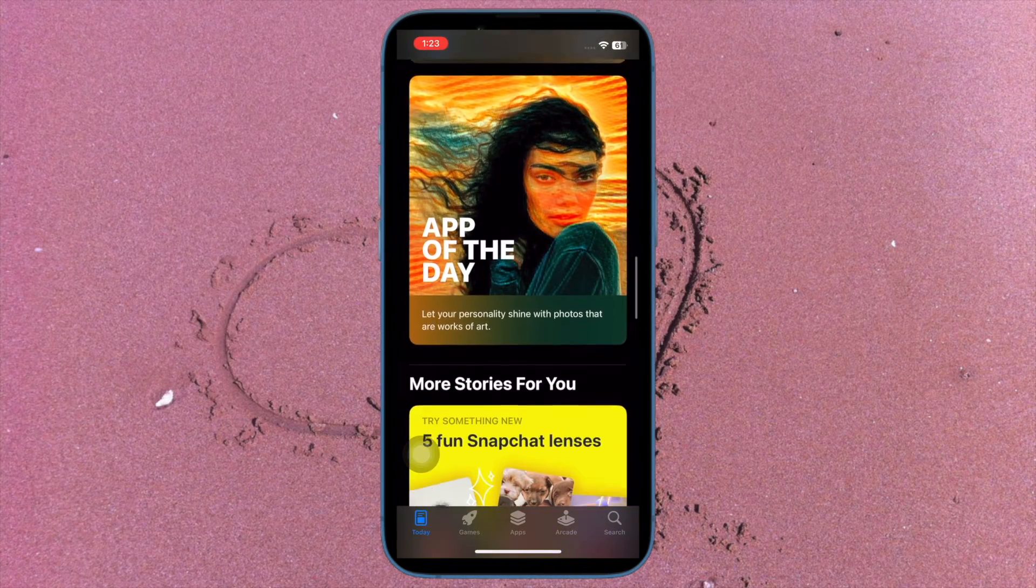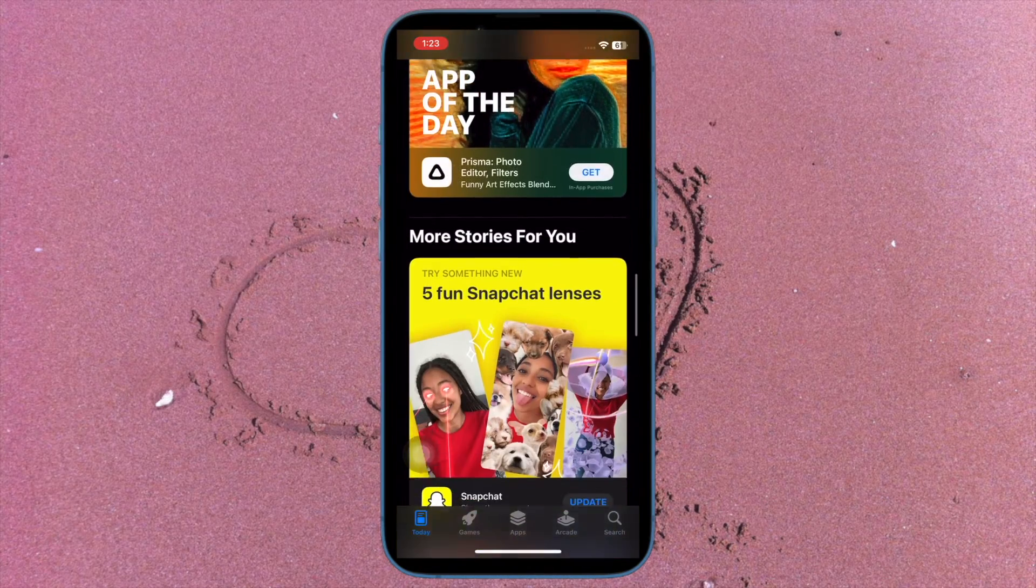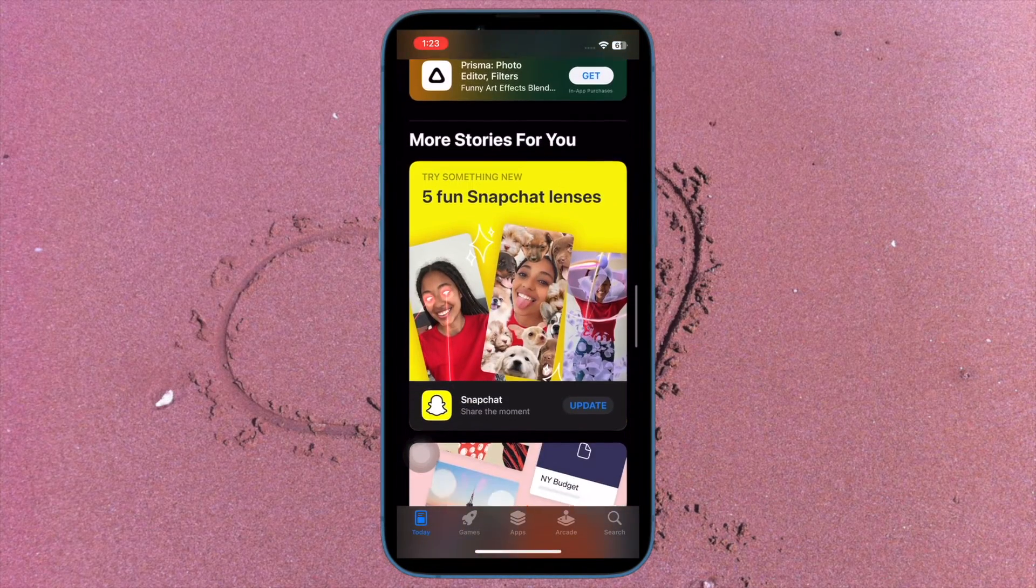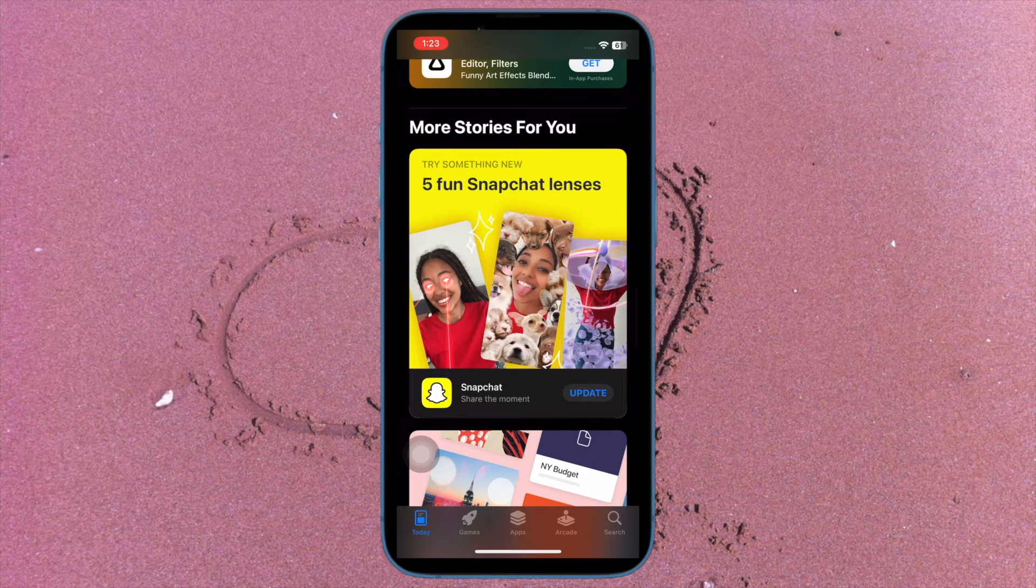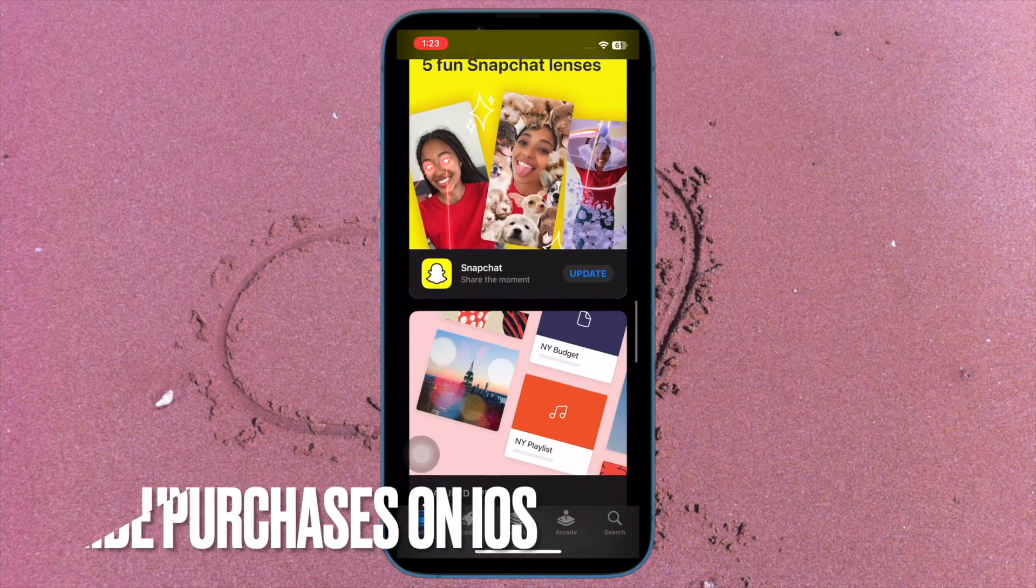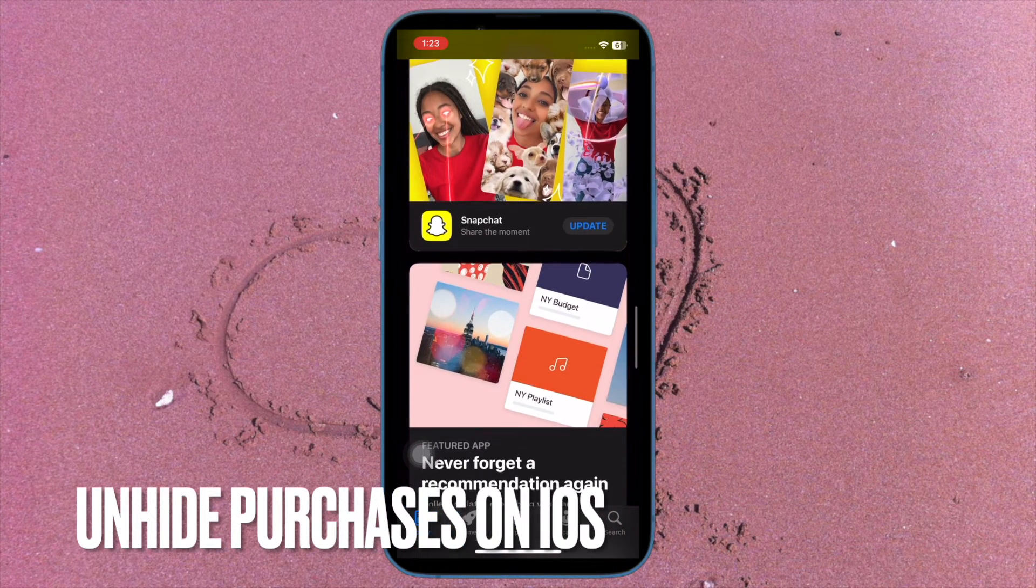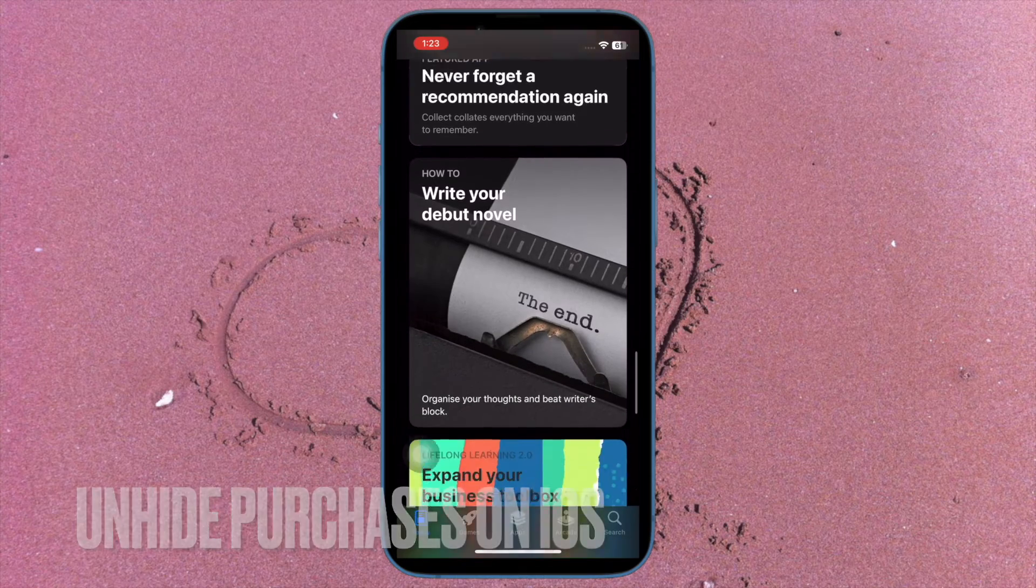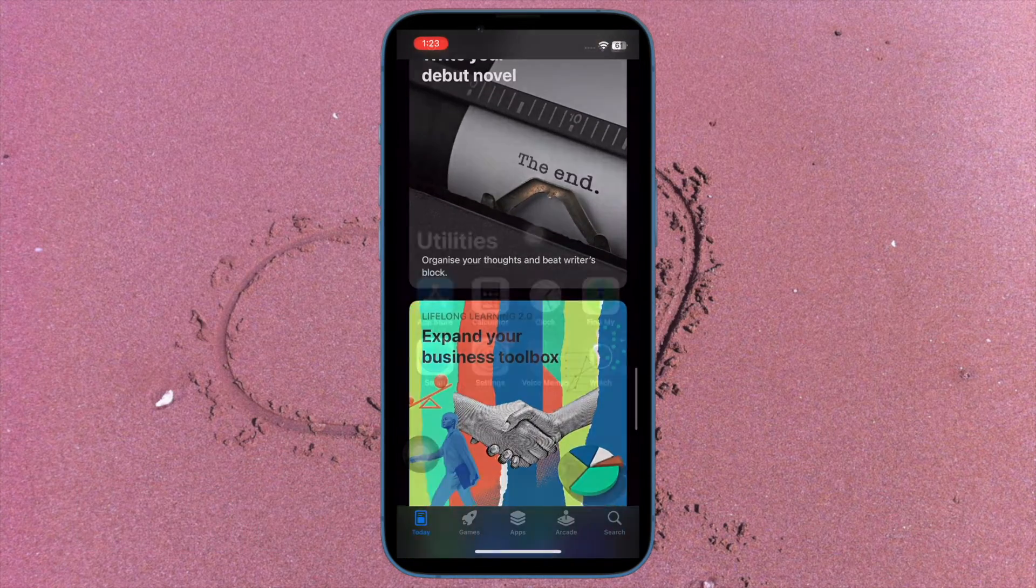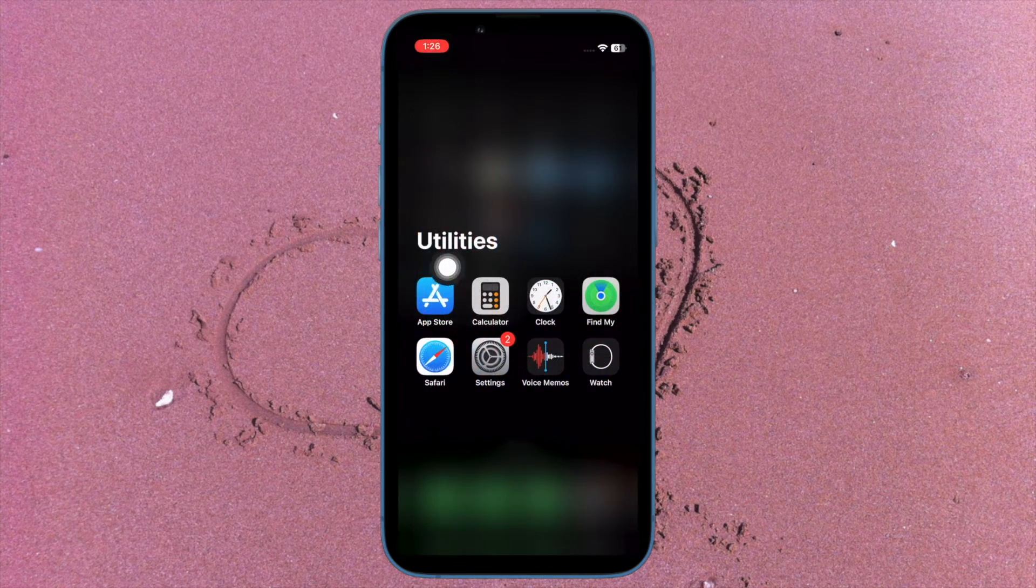Later, if you ever want to unhide App Store purchases, you can do so with ease. First off, I'm going to show you how to unhide App Store purchases on your iPhone or iPad.